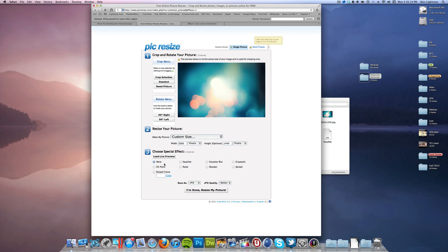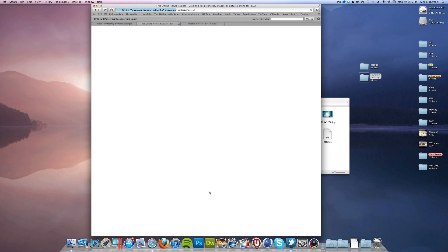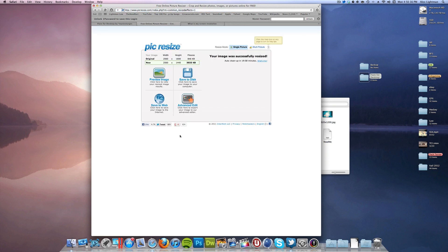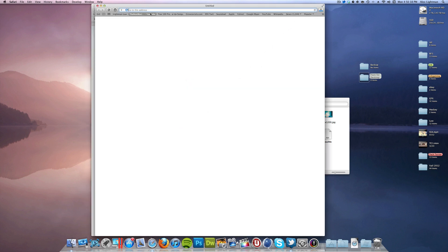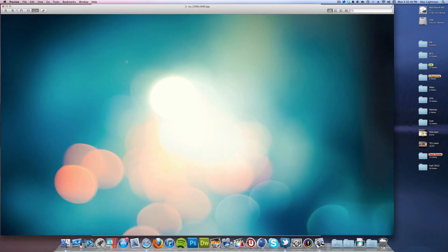Okay, and now when you choose special effect, you can do something if you want. Whatever's up to you. I don't want to do anything, but I want to save it as a JPEG and best quality. I'm done. Resize my picture. Really easy to do. And now I'm just going to click save to disk and it will automatically download.